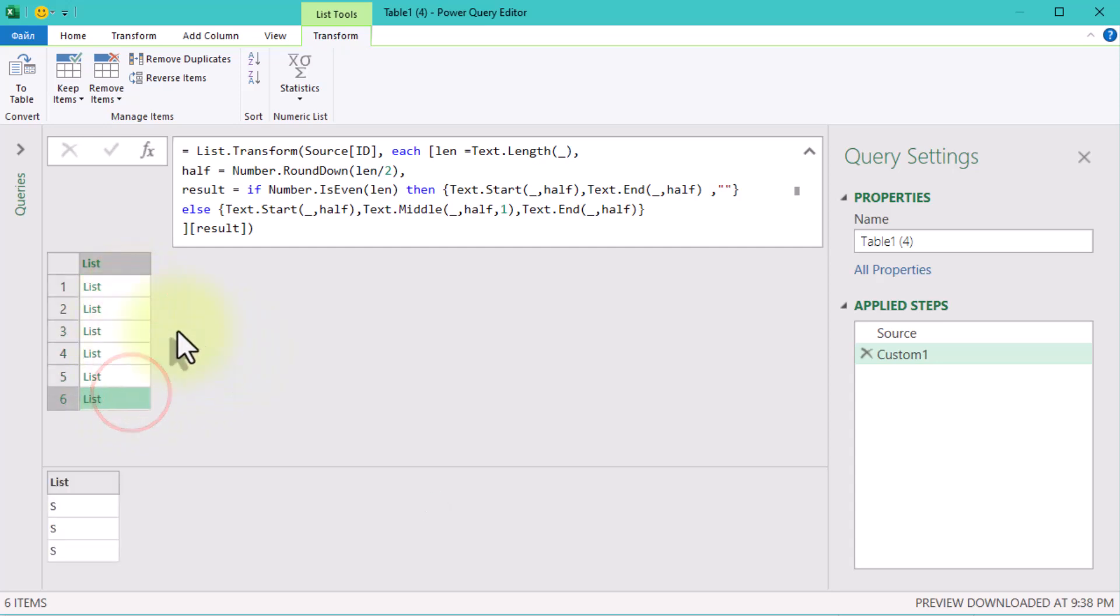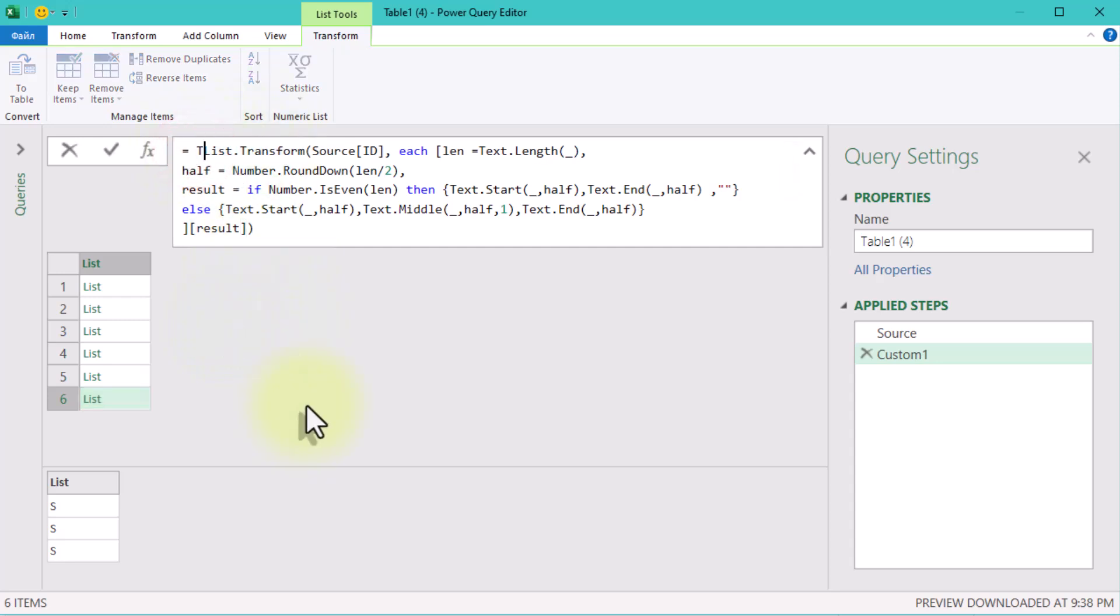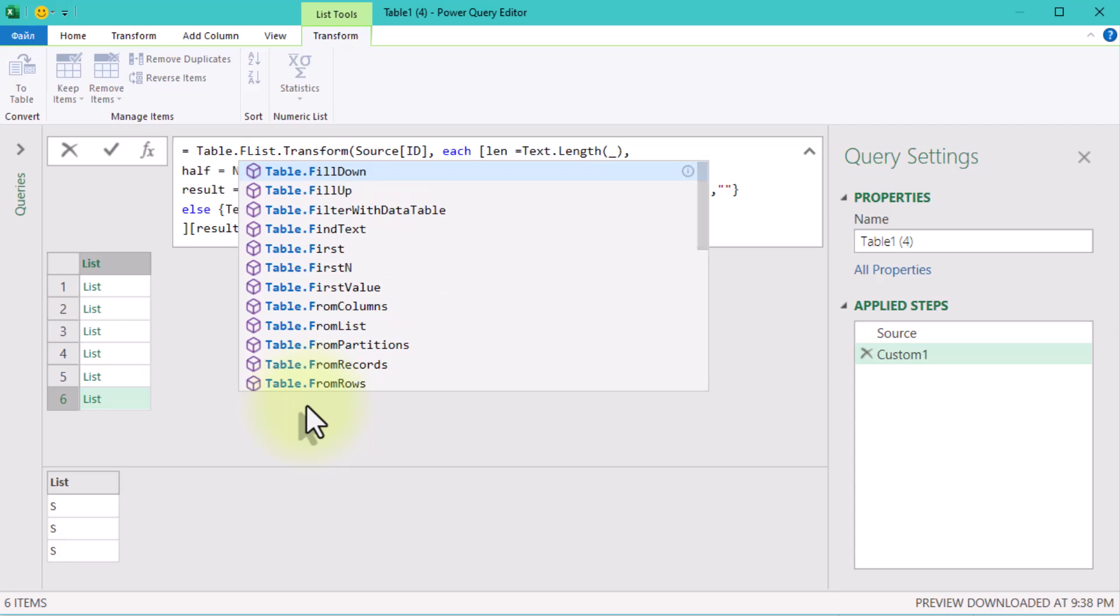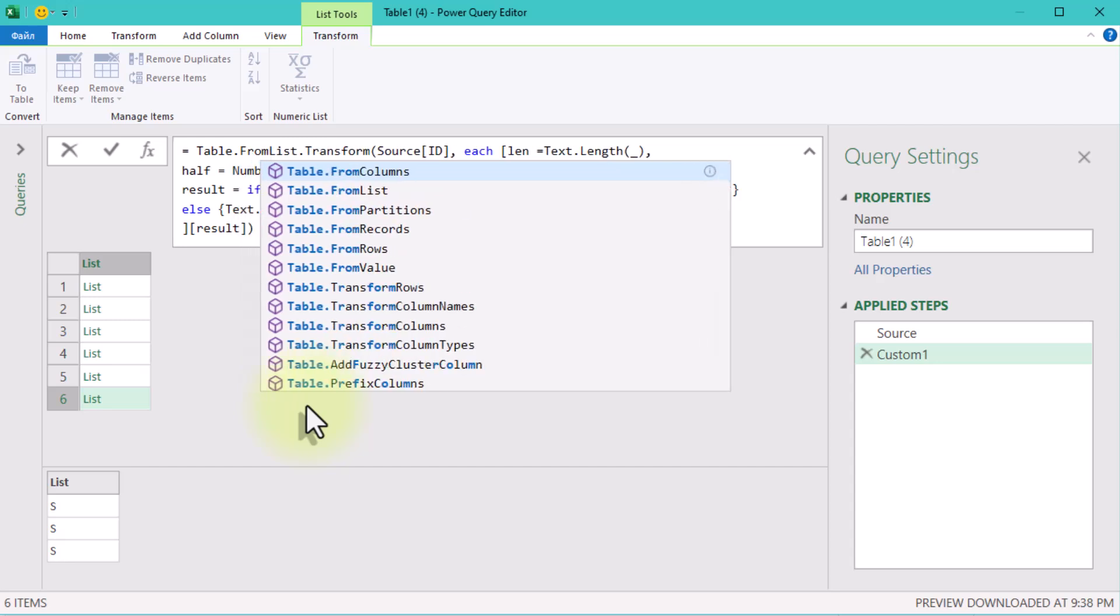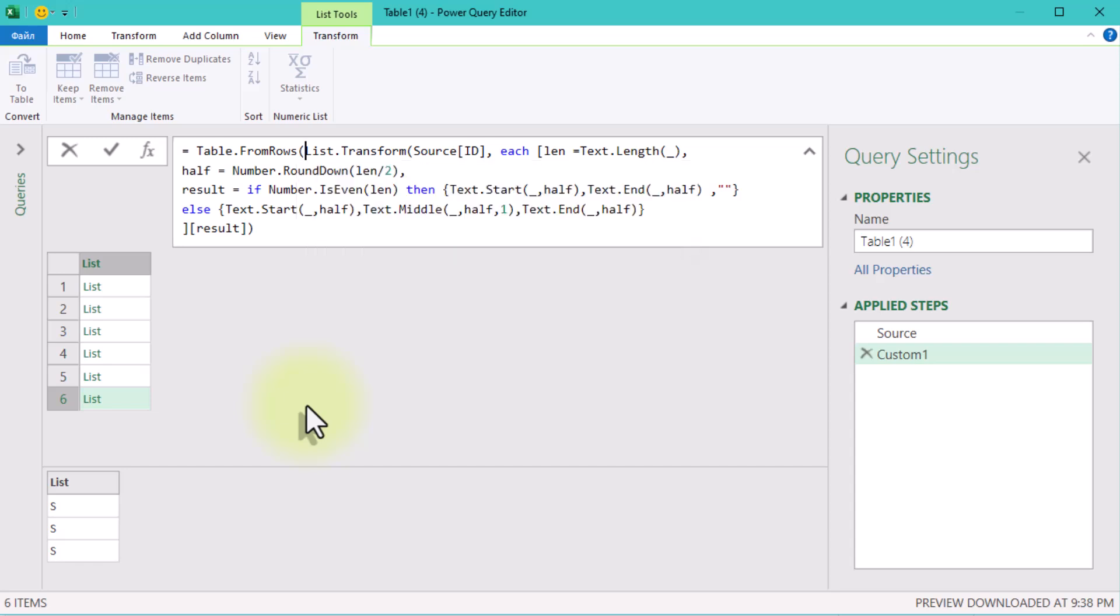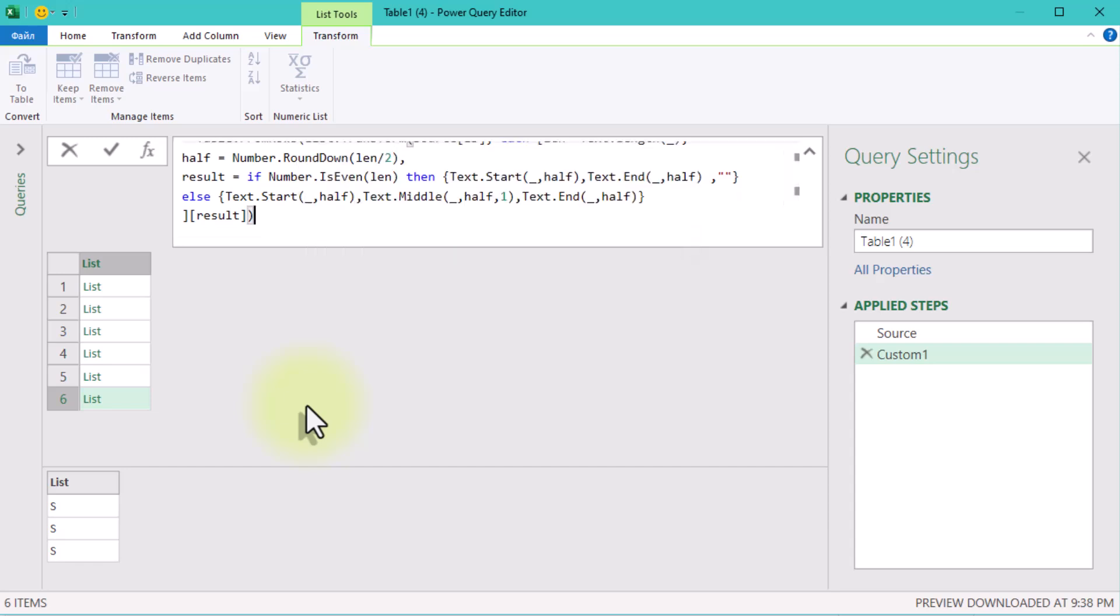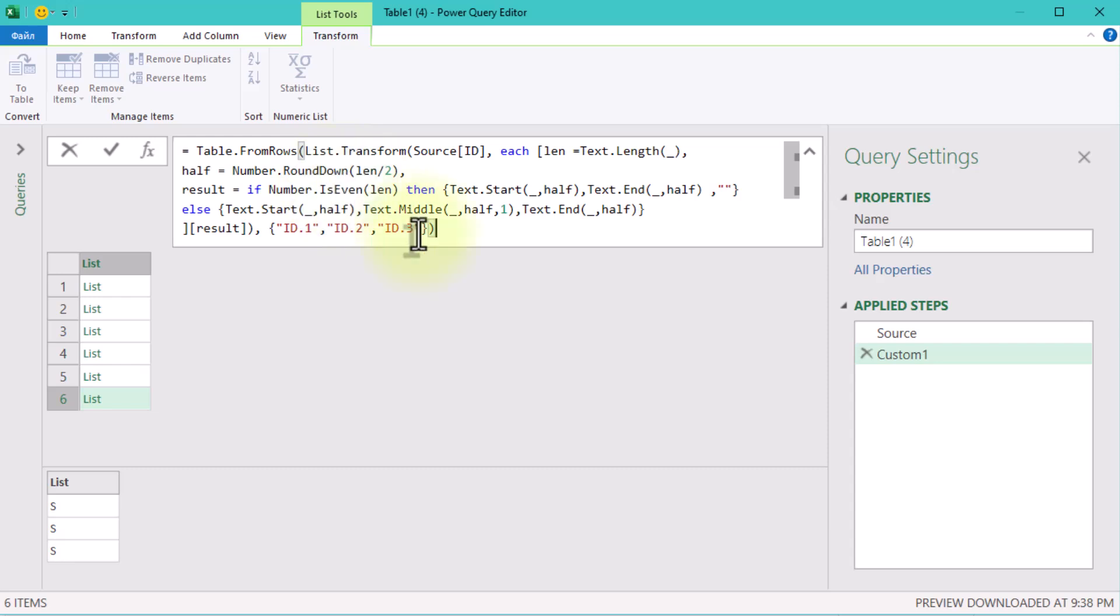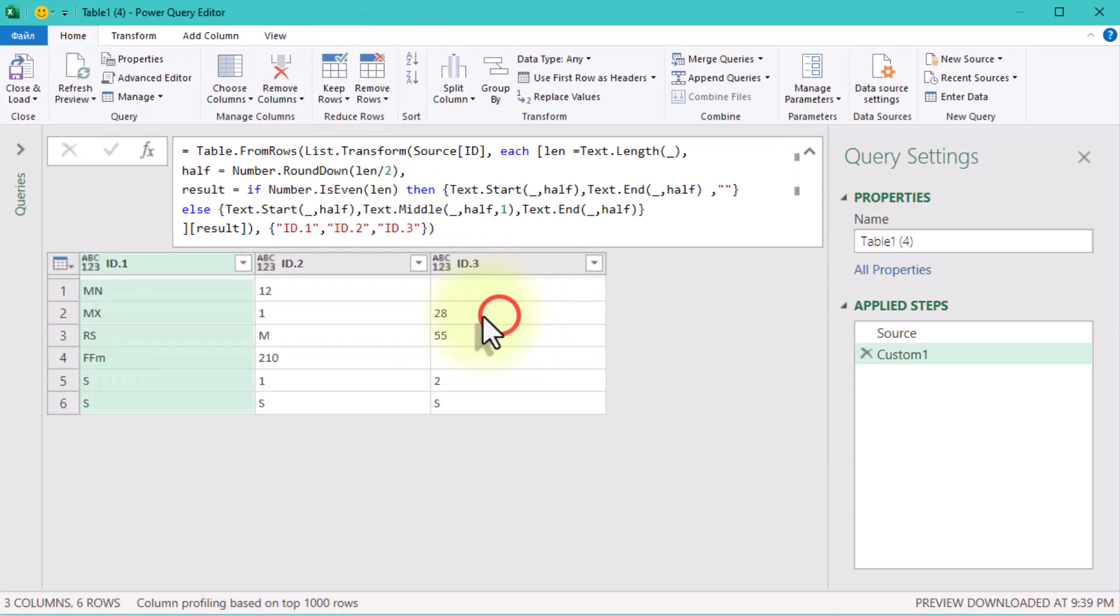Finally, we'll turn the list of lists into a table. Use the Table.FromRows function to do this. Here, the second argument specifies the column names. And voila! Your IDs are now split exactly as needed.